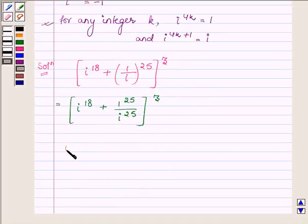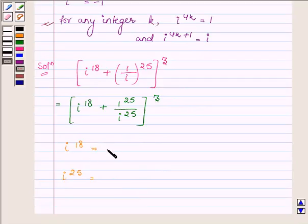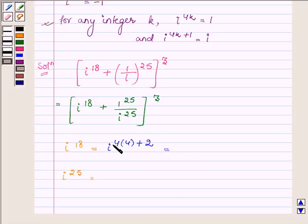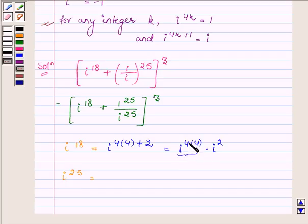First, we will evaluate i raised to the power 18 and then i raised to the power 25. Now, i raised to the power 18 can be written as i raised to the power 4 into 4 plus 2, which is equal to i raised to the power 4 into 4, multiplied by i raised to the power 2. This is in the form of i raised to the power 4k, whose value is 1. So we have 1 into i squared, and the value of i squared is minus 1.